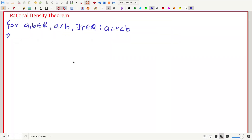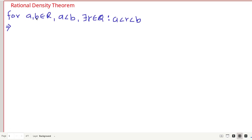Hey everyone, welcome to NCX Maths. In this video we are going to state and prove the Rational Density Theorem. The theorem states that between any two real numbers, no matter how close they are, we can always find another rational number between them. So for any two real numbers a and b where a is less than b, we can always find a rational number r such that a < r < b.